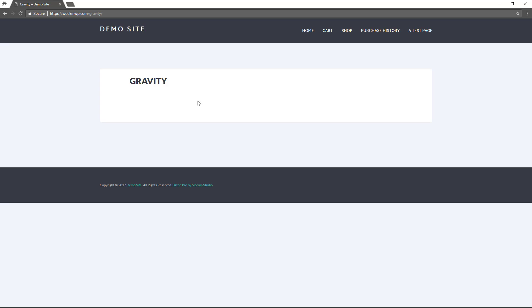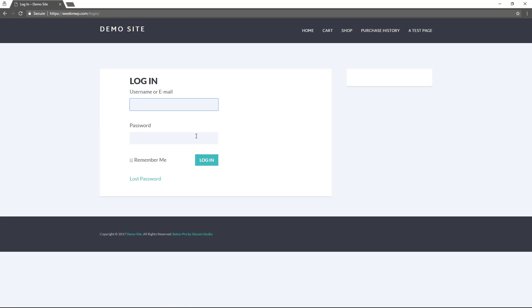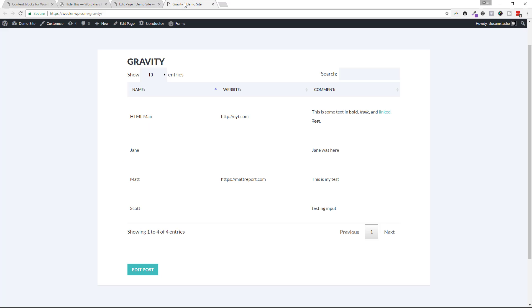But if we switch over to our incognito window and refresh this, boom, you can see right here, log in by clicking here. And then somebody can click that and then log into this website, which will then give them access. Because they'll be logged in first and foremost. And then they can come over to this page and see these user form submissions.